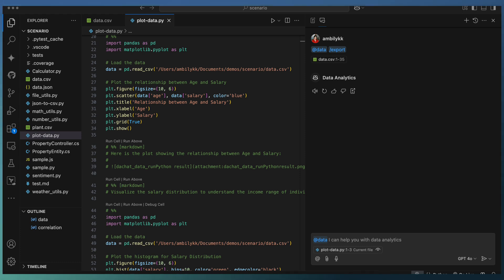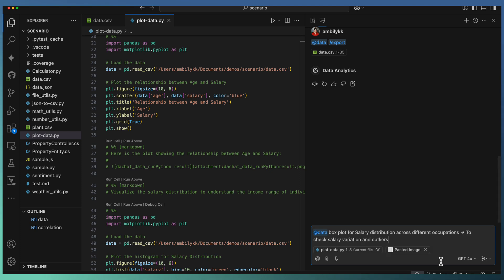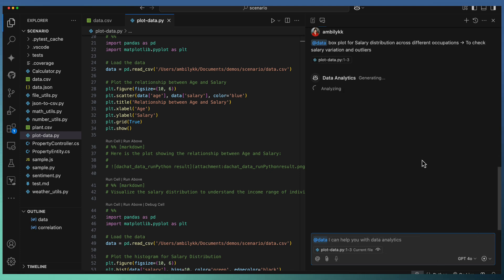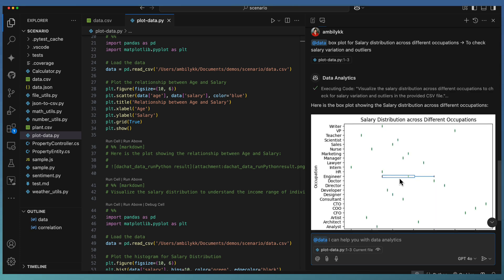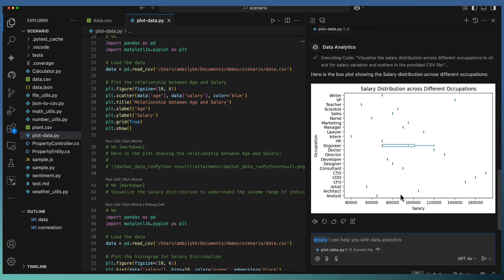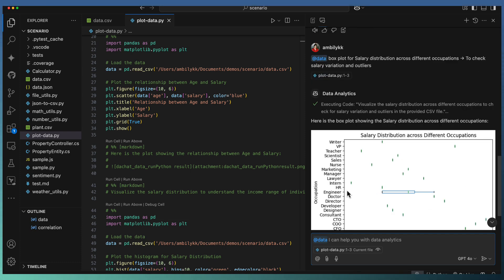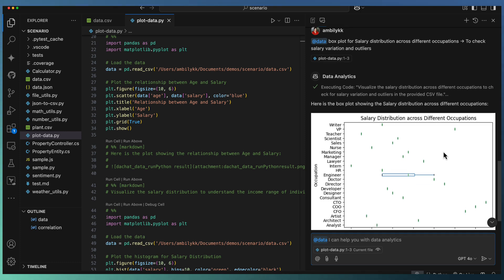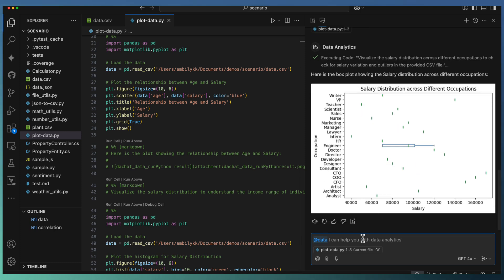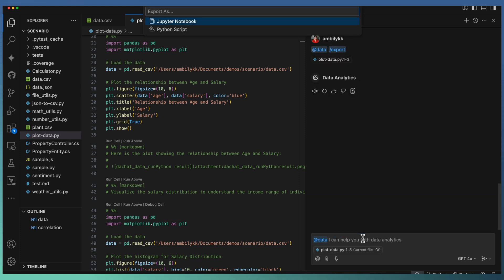I want to box plot the salary distribution across different occupations to understand how the salary variations and outliers compare from the occupation angle. Here again, the data extension went ahead and plotted the distribution in a box plot model. You can observe that the engineers have a salary variation in a box format; the remaining things are scattered across the chart.